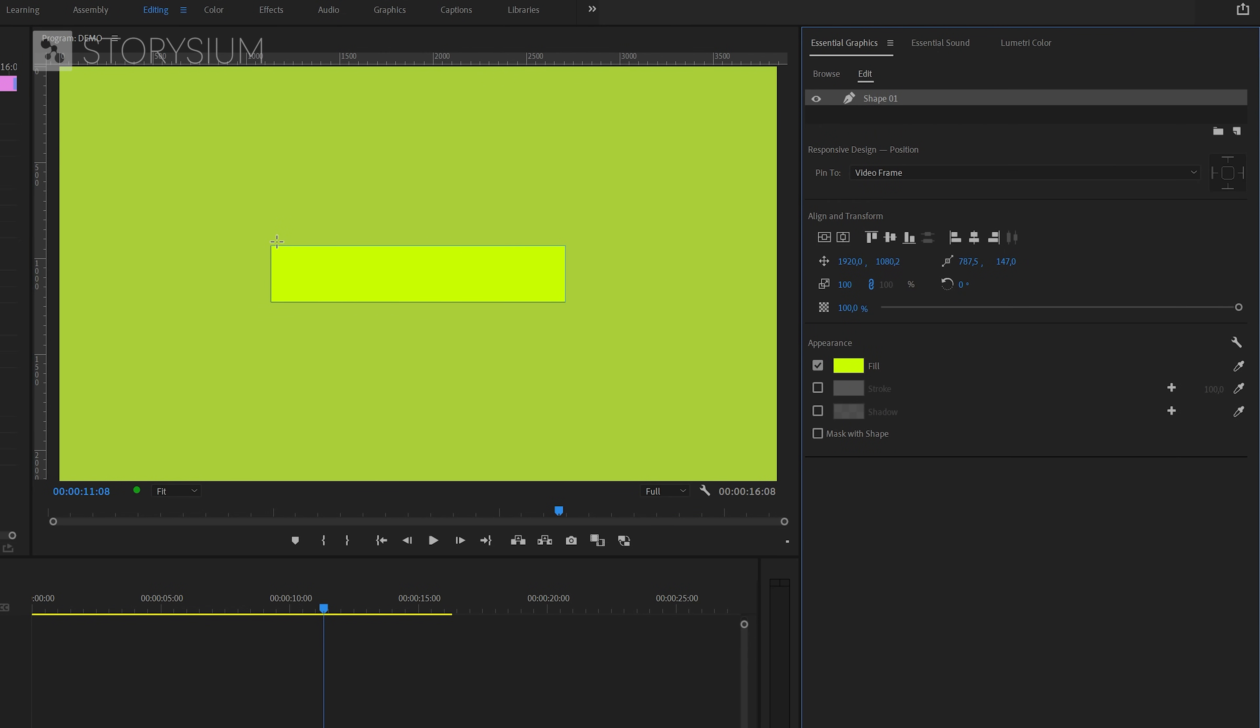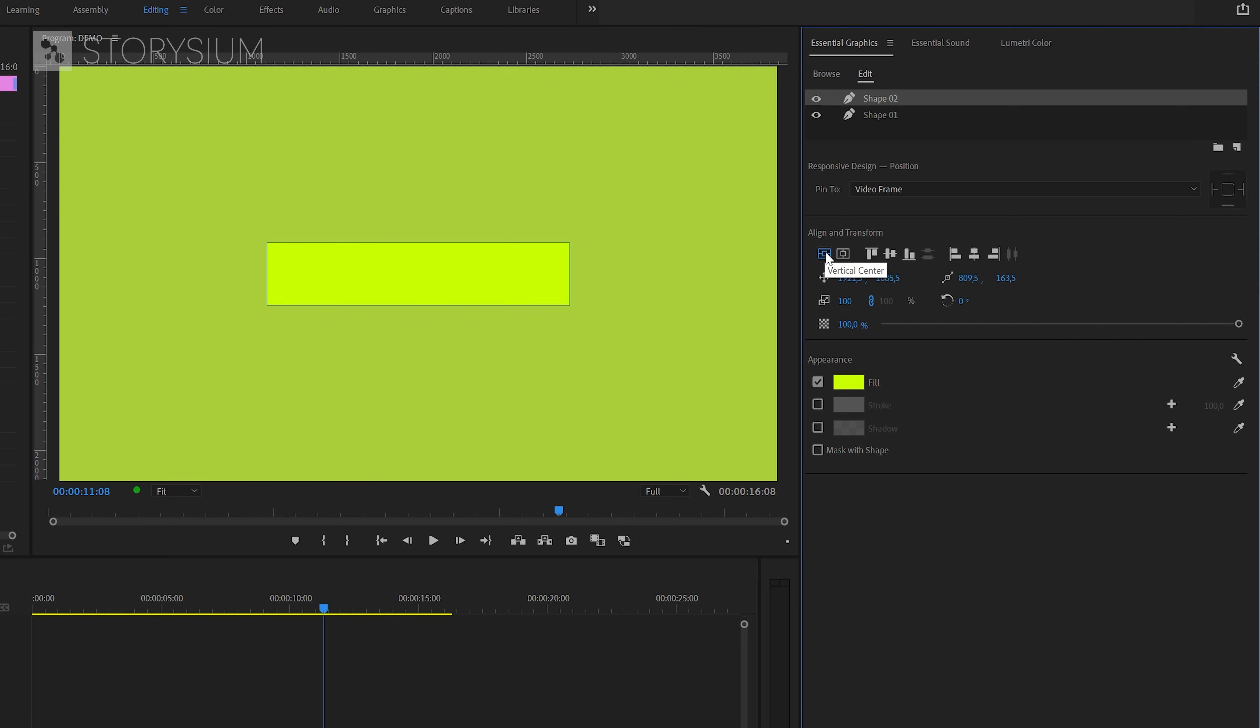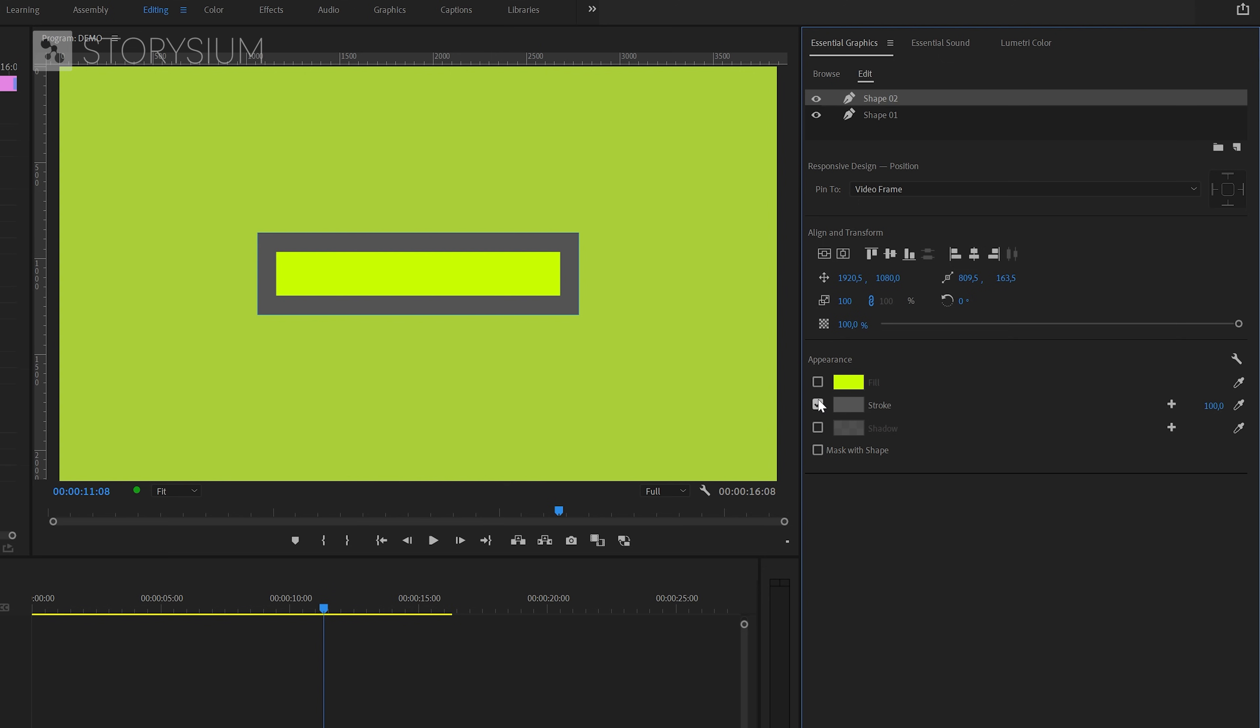Next, I'm going to draw another rectangle on top of the other one. And this one will be slightly bigger. And also here, center align the shape by clicking on these two buttons.